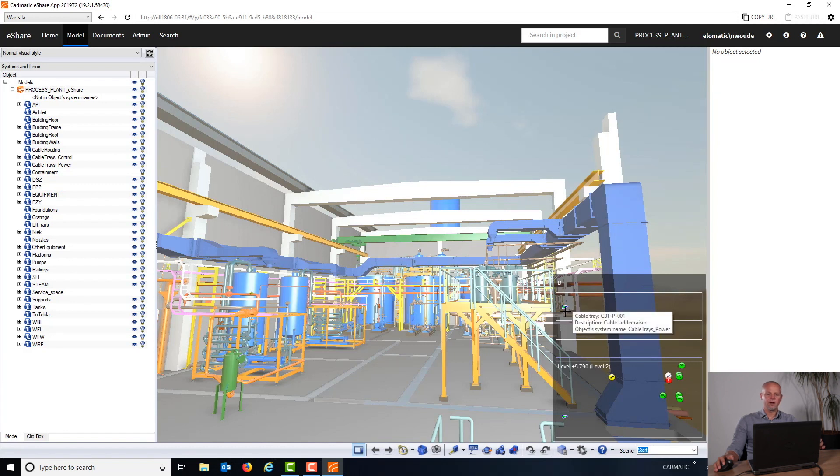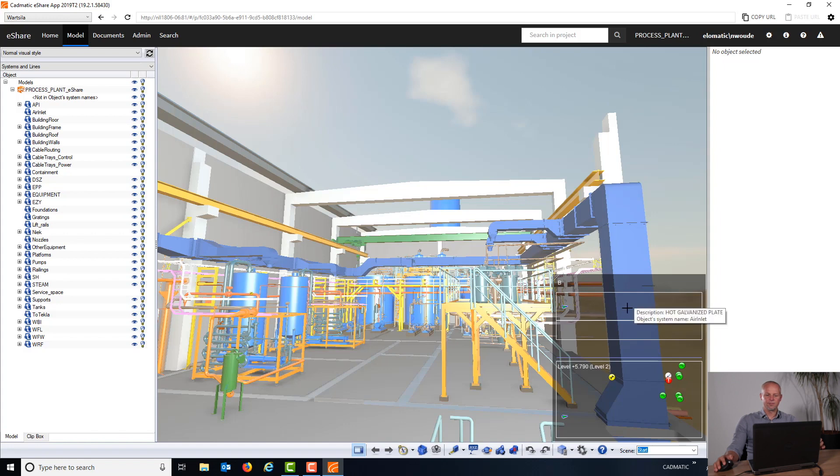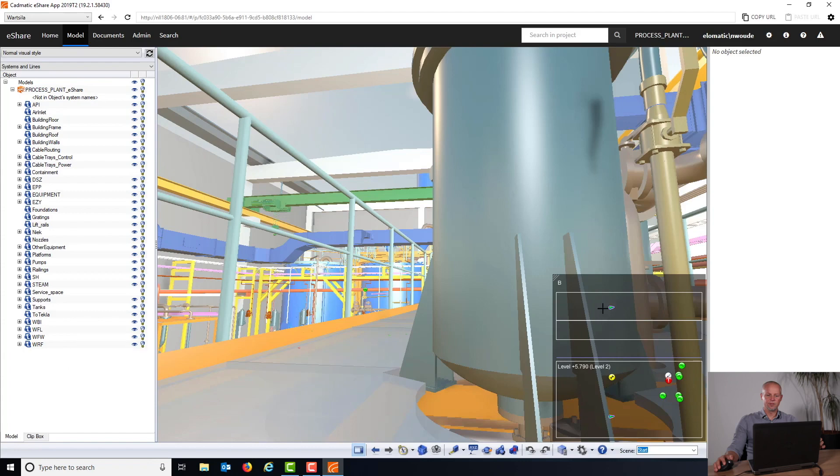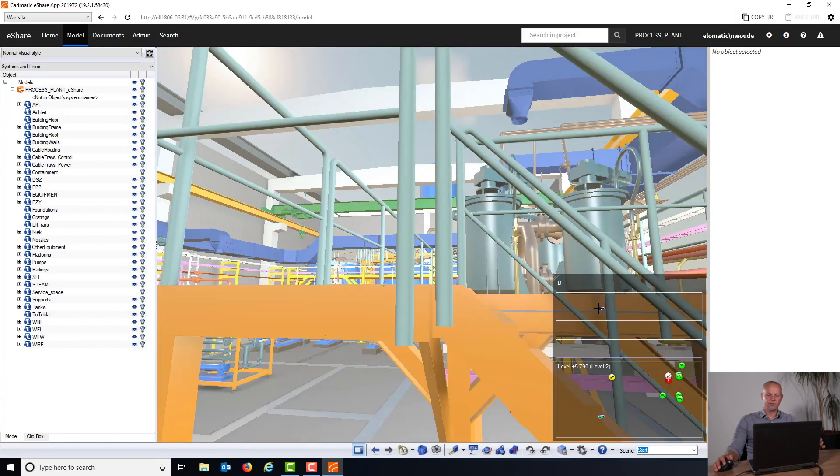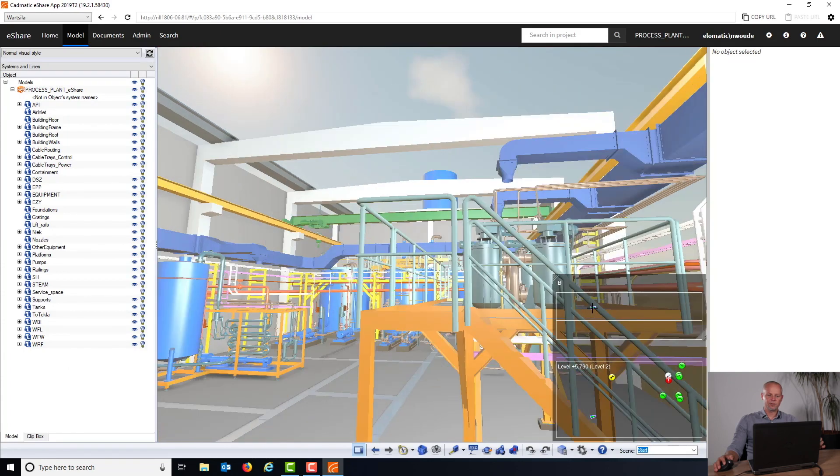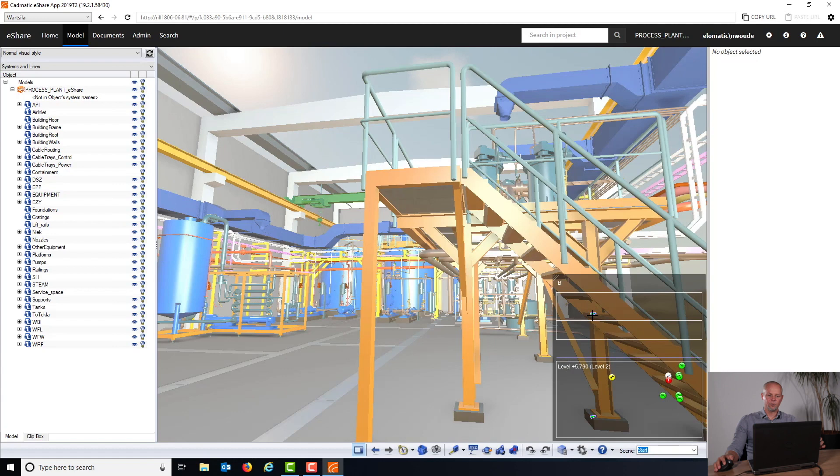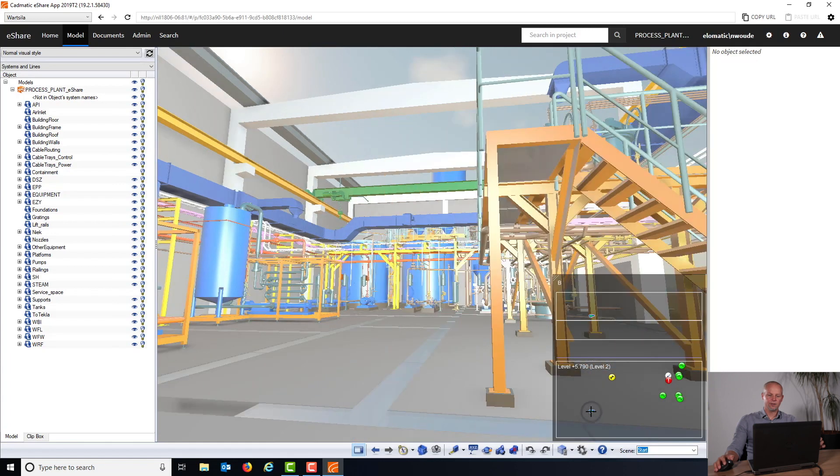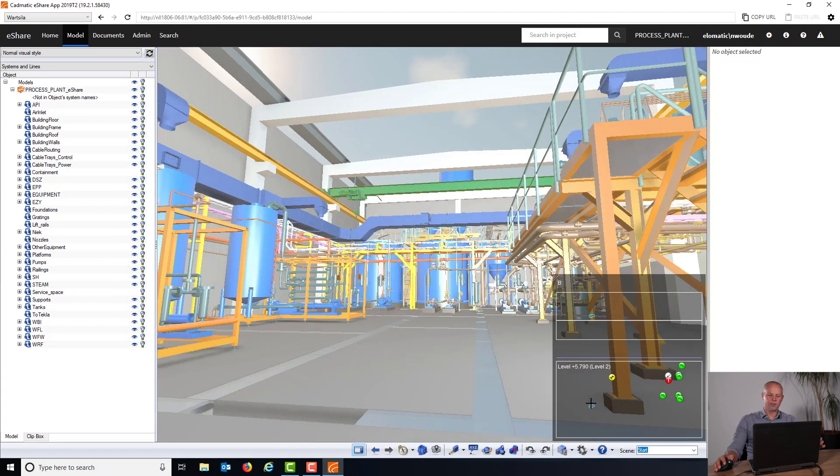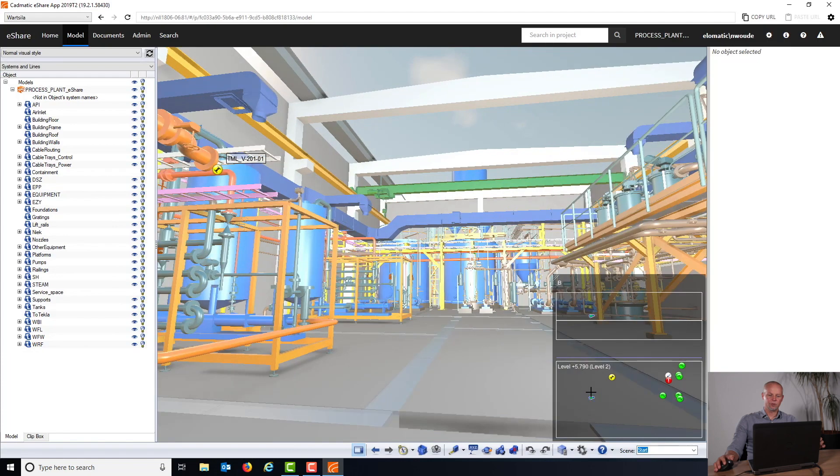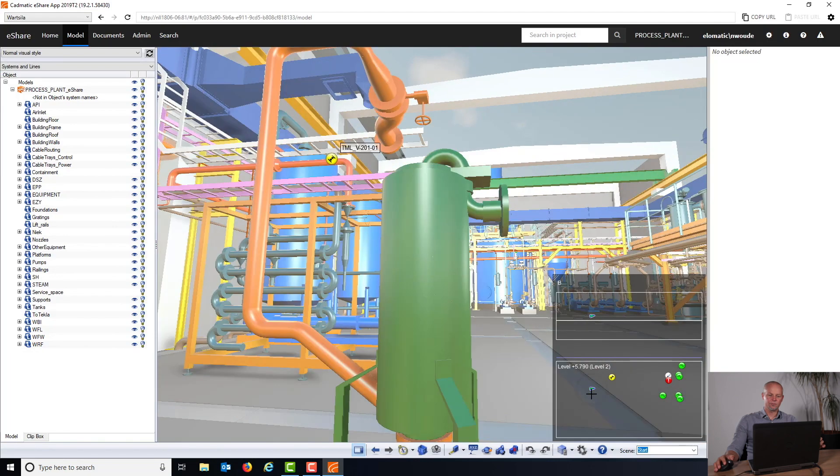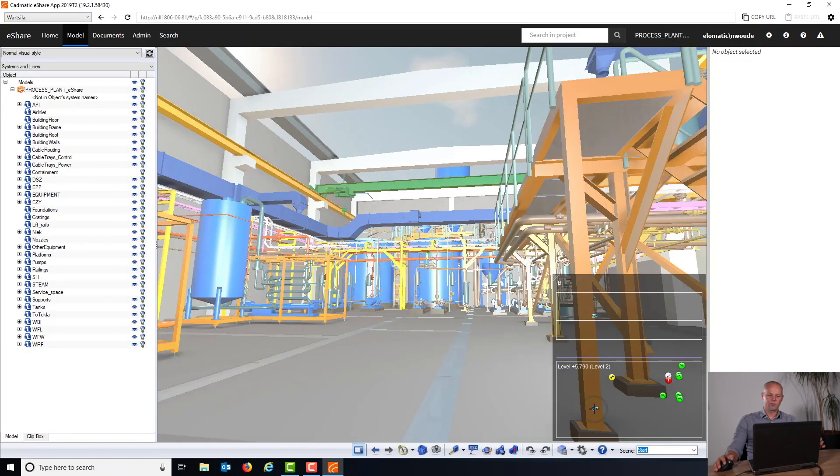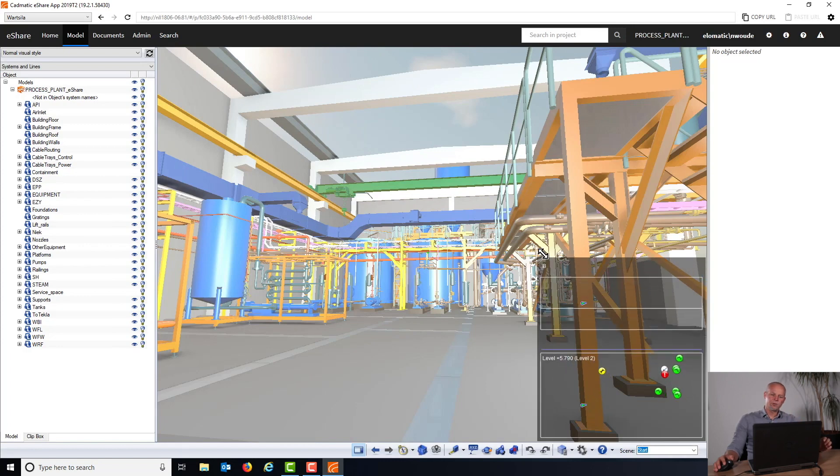By simply clicking in this view in different locations, you move inside the project. Of course I can also click lower and you can see that you move. Then here I can also click to move from the top view into different locations.